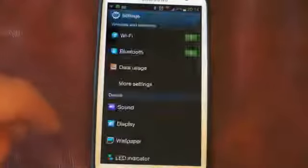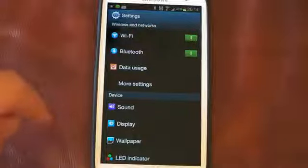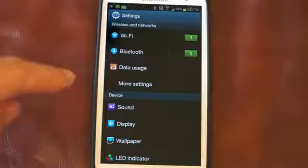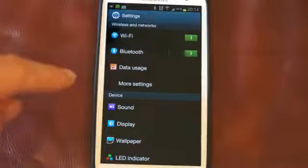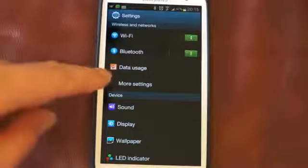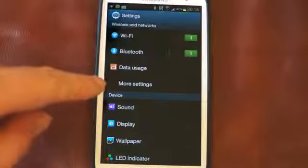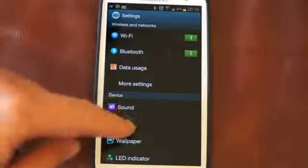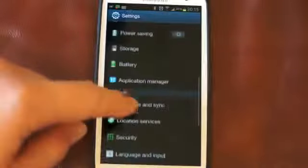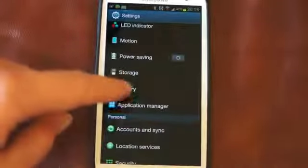I'm currently using Go Launcher EX, which has a lot of customizable options. What we'll do is just scroll down and go into the battery section.